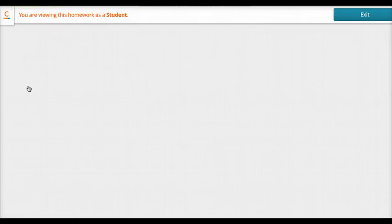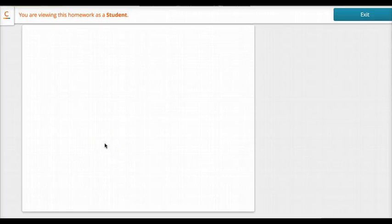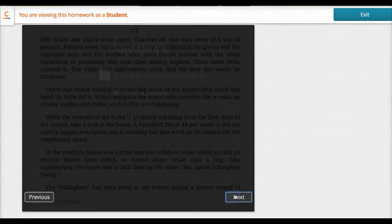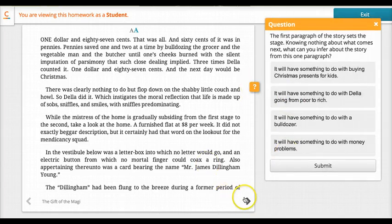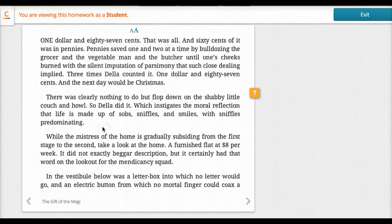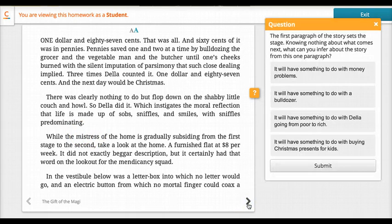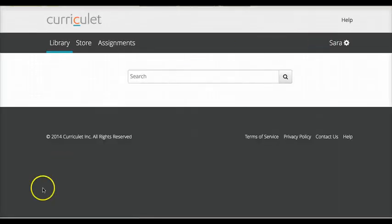This gives you an idea of what it looks like as a student. If I am a student, I still have those exact same abilities — I've got a question, I can adjust my font size, and I can click exit when I'm ready to go out. An excellent tool as well.